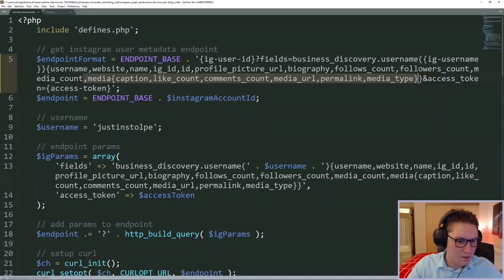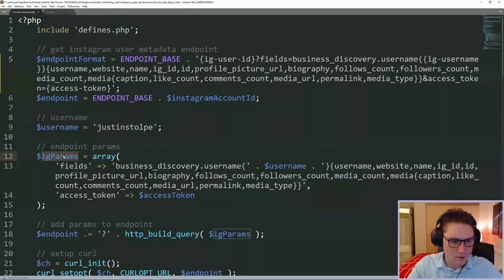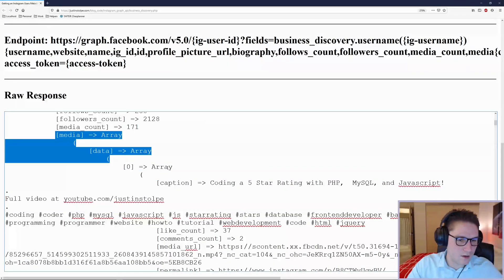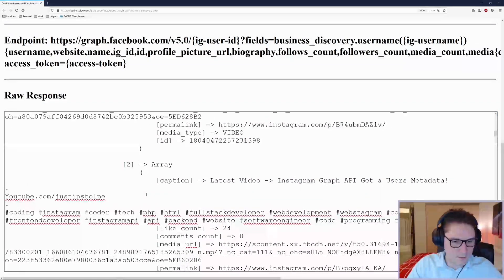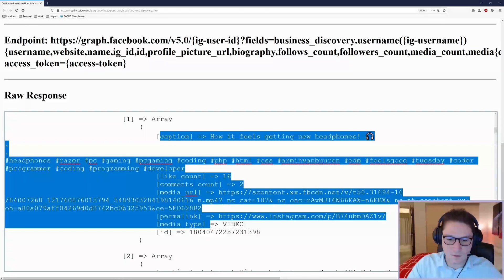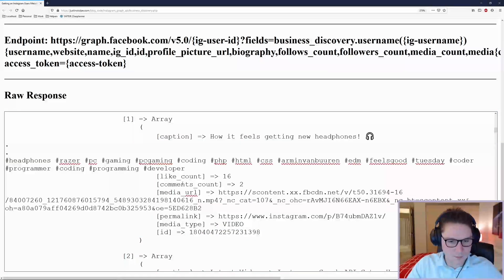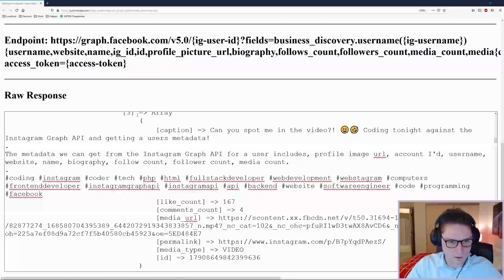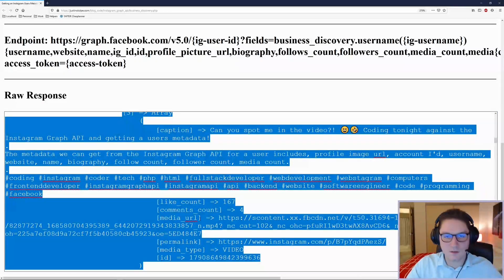We're going to copy that and paste it down into our actual parameters array. Then we open up our web browser and go to our businessdiscovery.php. We now see our media array - an array of our posts that came back from Instagram with the specific fields we requested: caption, number of likes, comments count, media URL, permalink, media type, and the ID which we will use to get the comments and replies. I'm going to pick this post right here to get comments and replies and post some comments and replies.